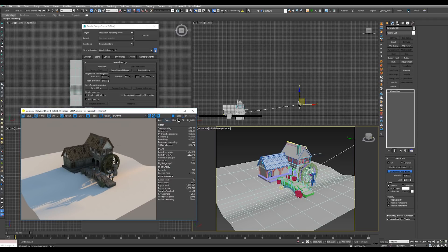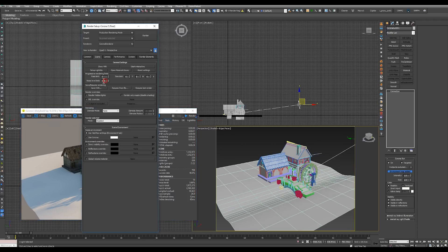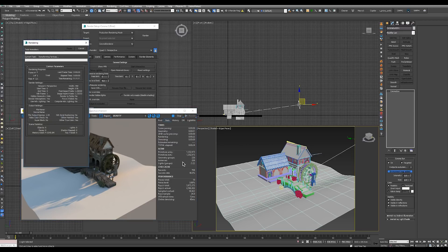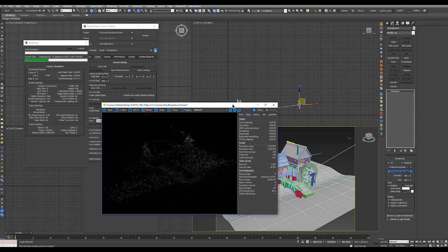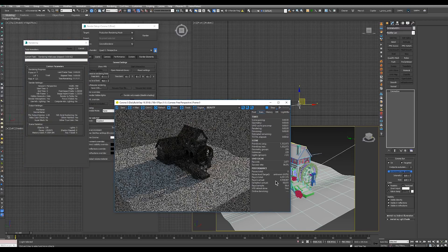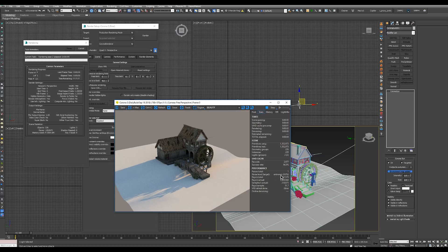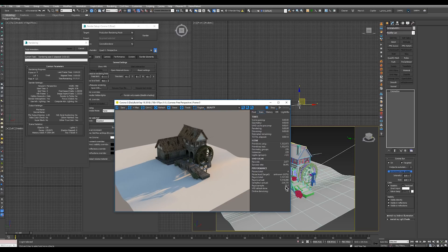And so we can tell Corona for the final render that we want our noise level to be let's say 4. So we put 4 in here. And if we start our final render now and we watch the noise level, we will see that the rendering will stop as soon as the noise level reaches 4 or less percent.